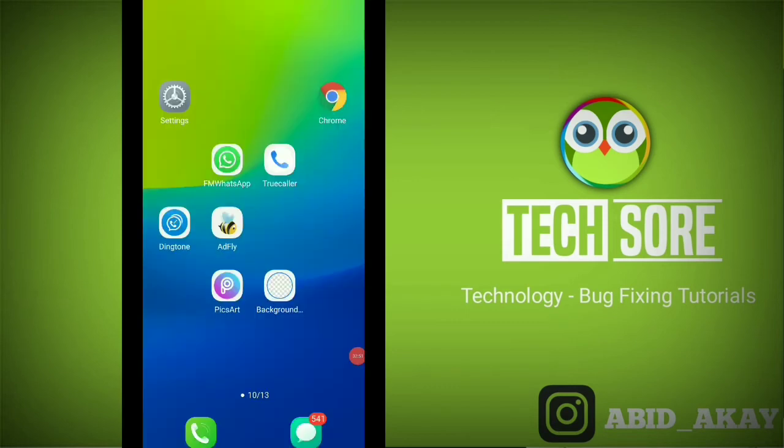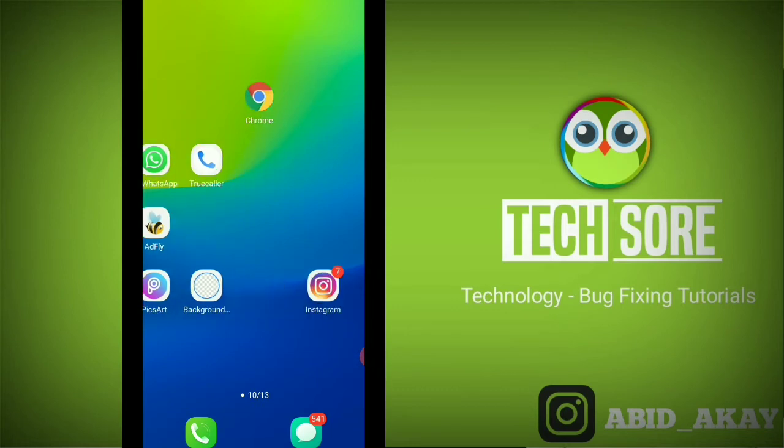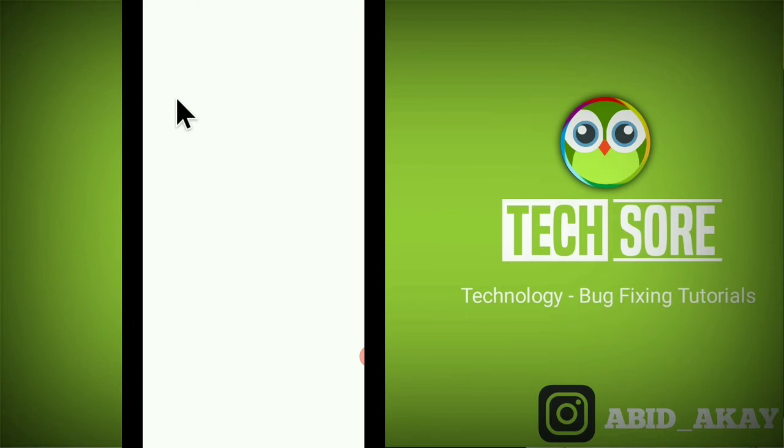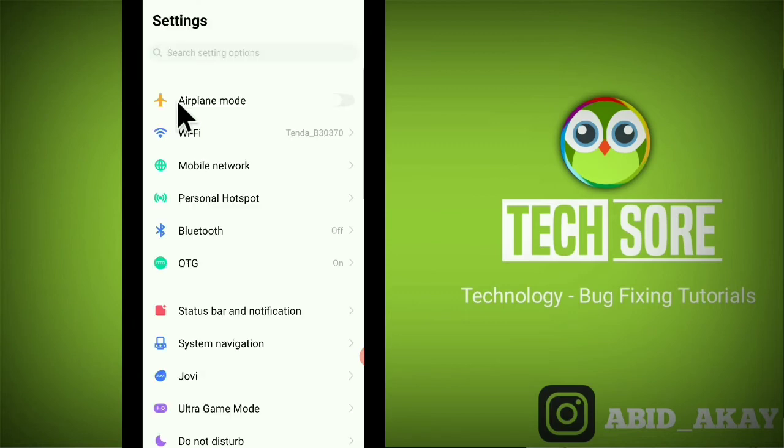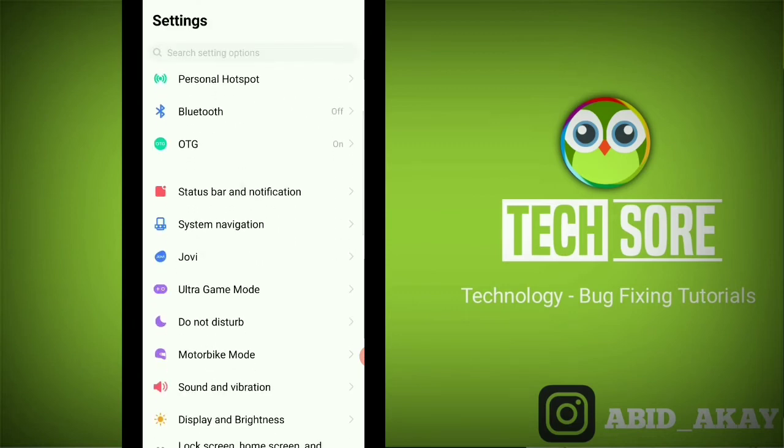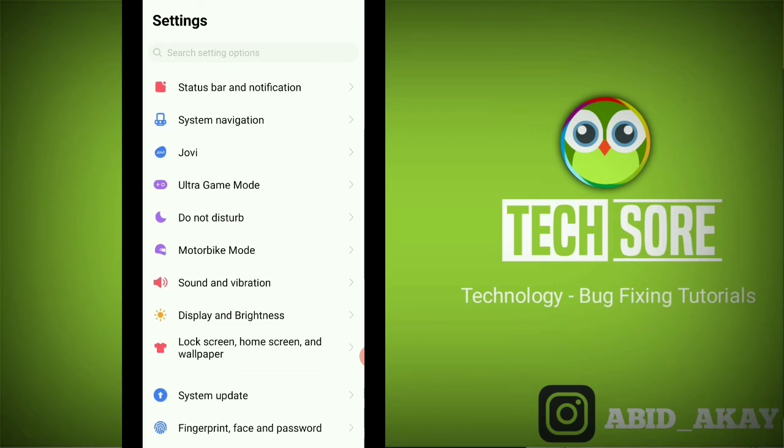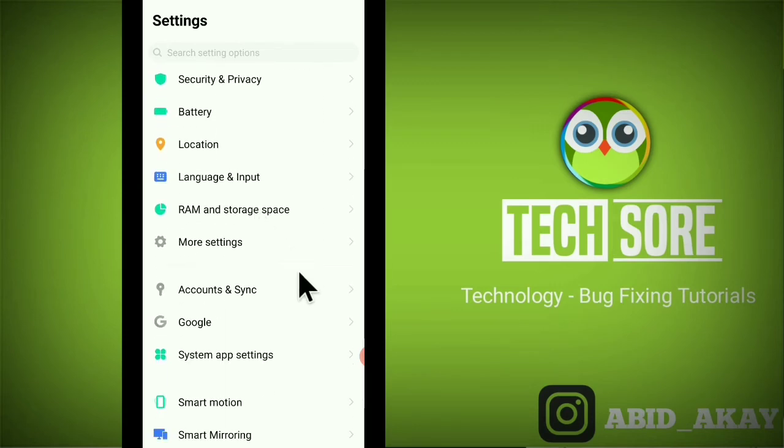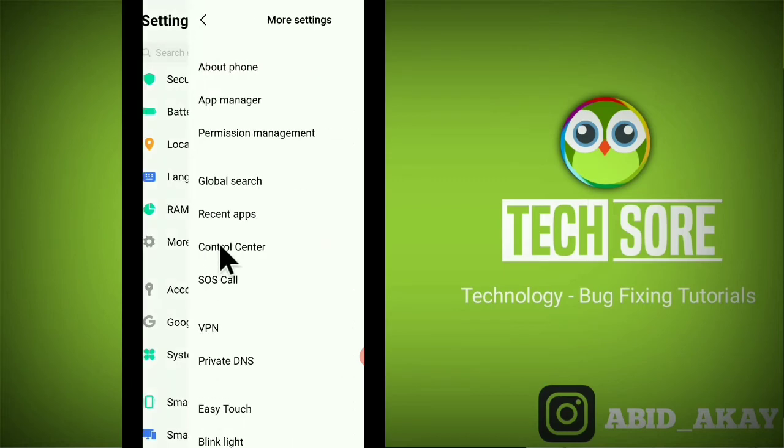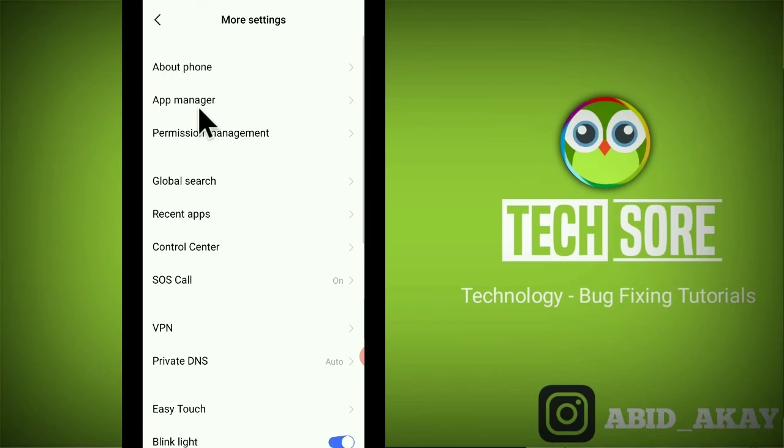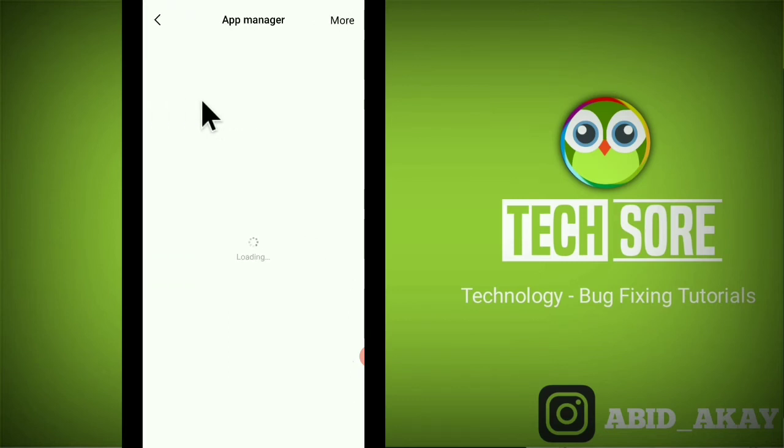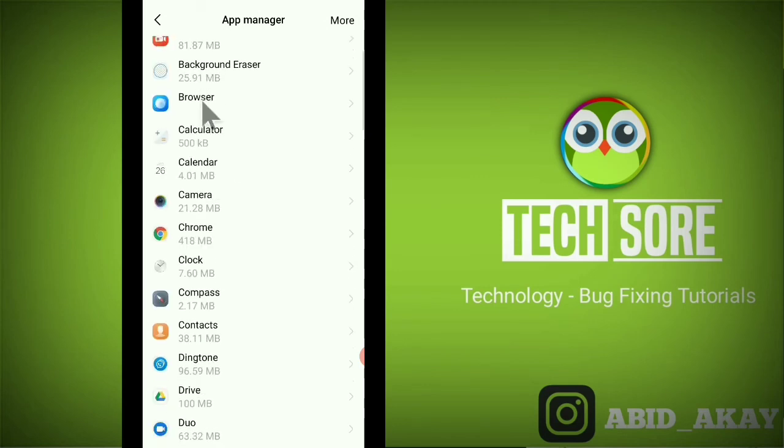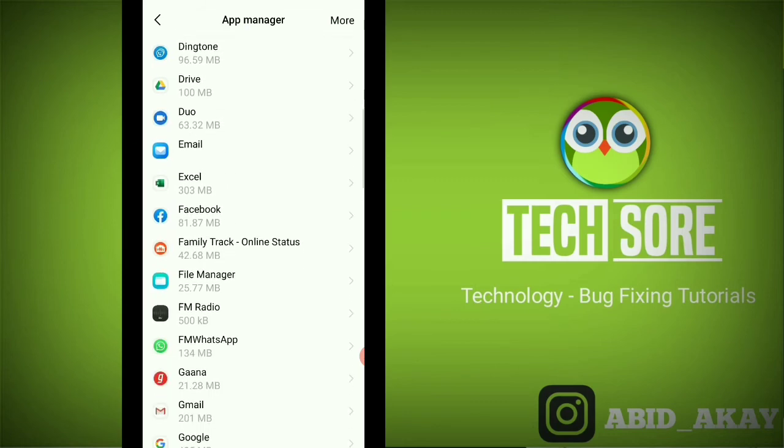After that, go to the phone settings. I'm going to the phone settings. You have to go to the application manager. My application manager is in more settings, so I'm going to the application manager. Here is my application manager. Click on your Facebook application.